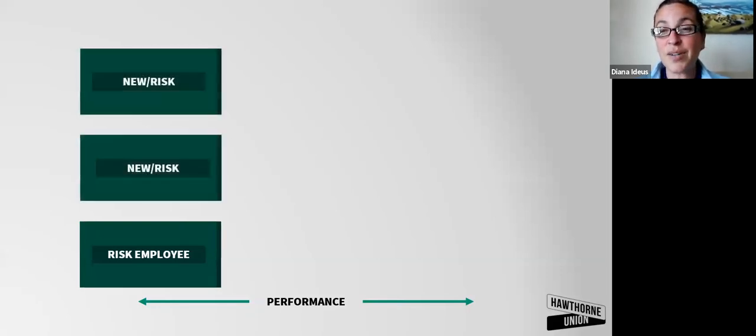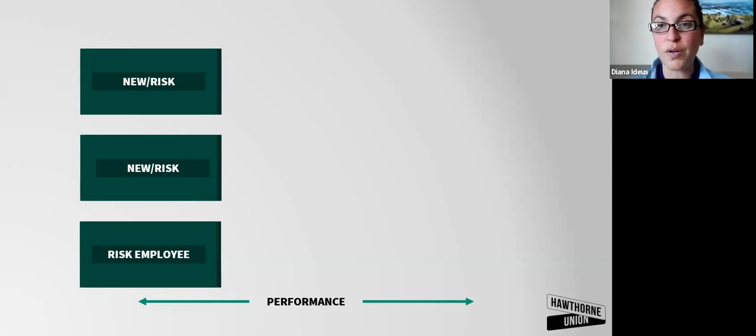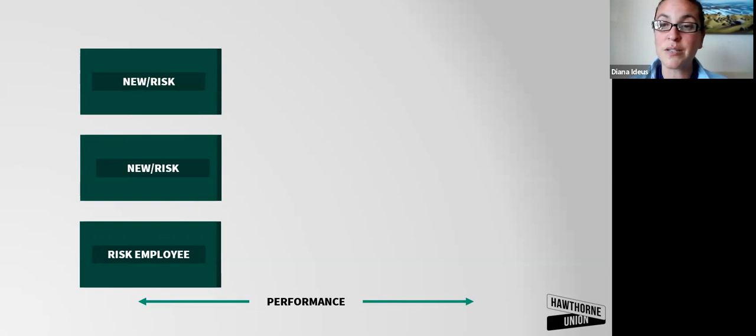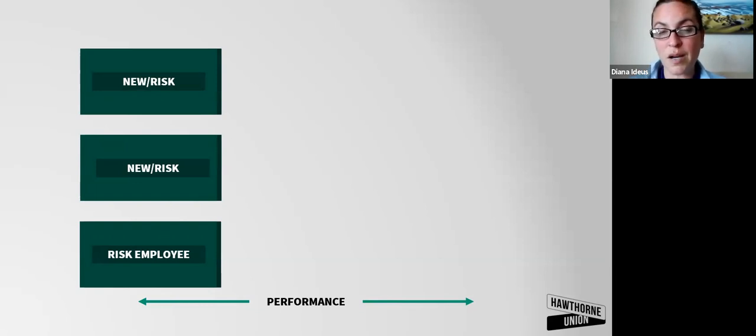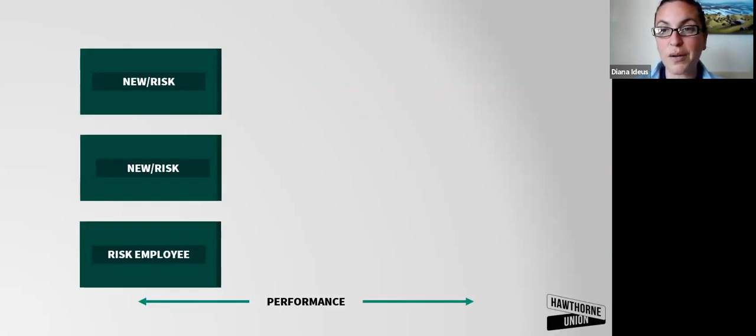The folks on the left either are new to their role. So they're not performing because they've been recently promoted or they're recent to the organization. If that's the case, I do recommend the onboarding action plan that's on Hawthorneunion.com. It's on our resource page downloads with the video and the document.